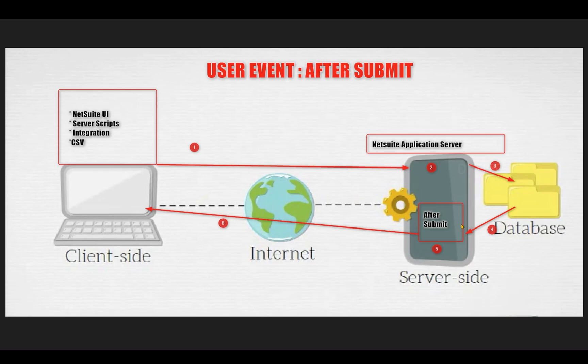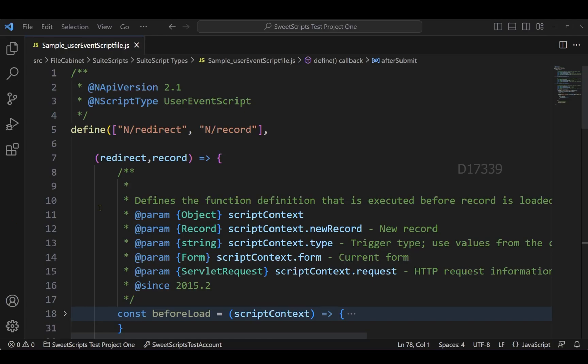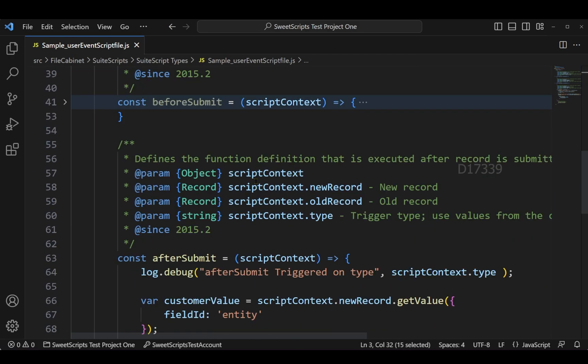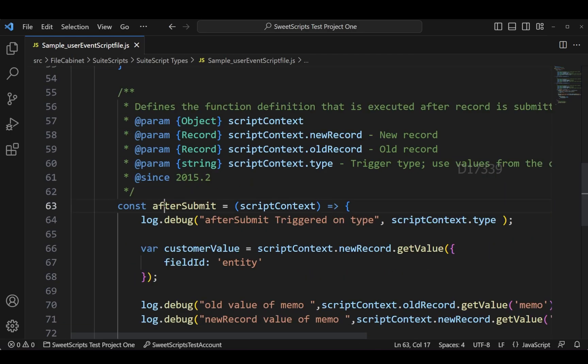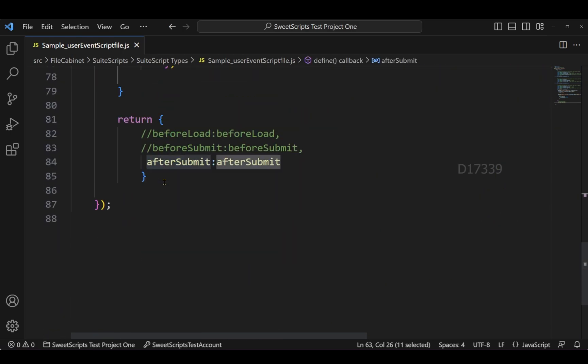Now let's quickly take an example of a user event script. Currently I have only one entry point which is after submit. All of the other entry points have been commented out.